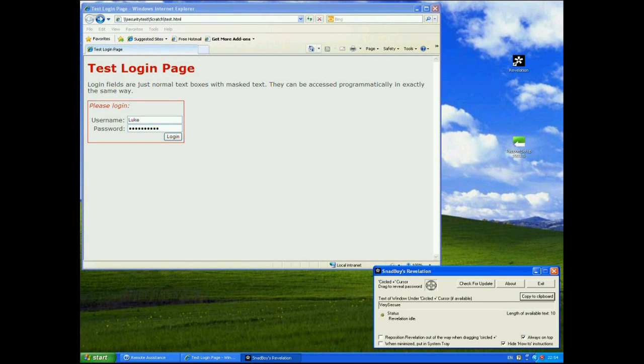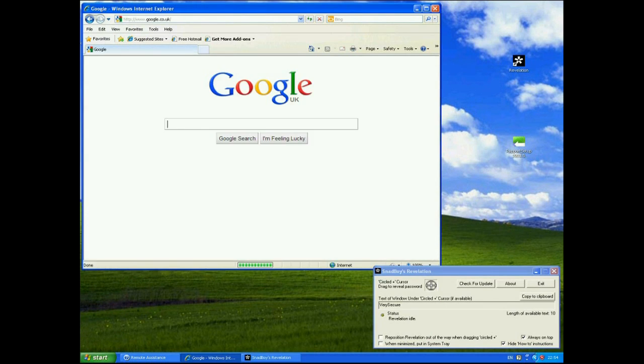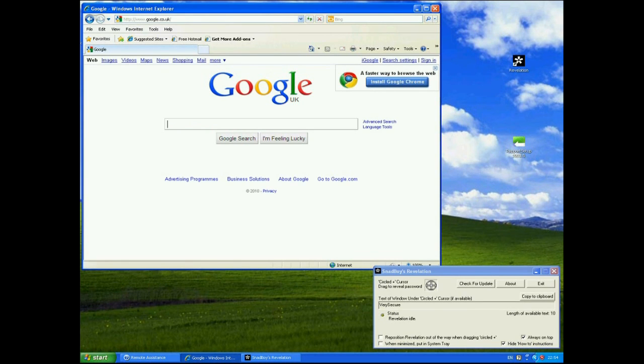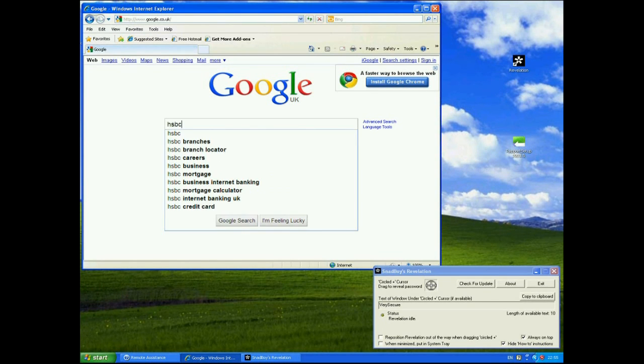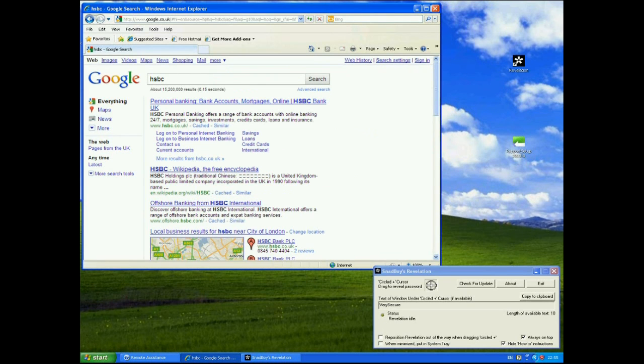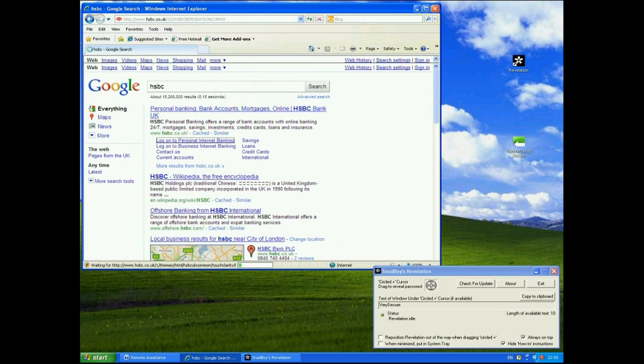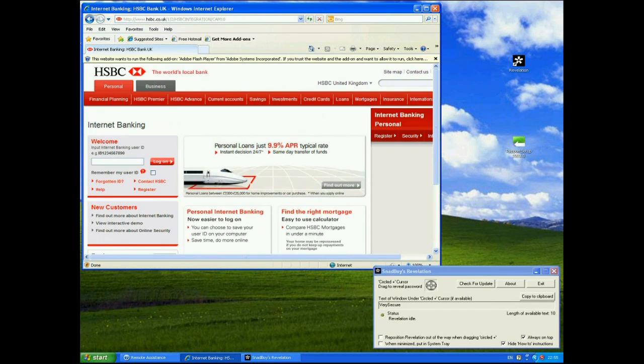Now let's go and have a look at some real pages and what we'll do is we'll go to one of trustee's trusted partners. Now at the moment rapport is not actually installed on this machine. I just want to show you what happens first. We'll go to HSBC and go to the login to personal banking.